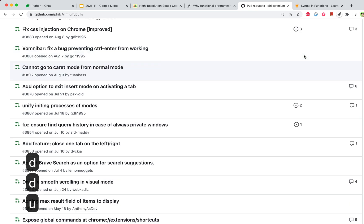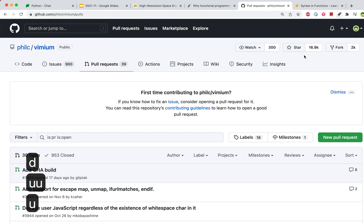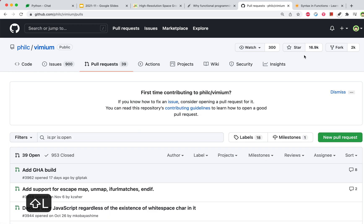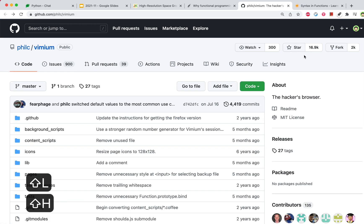You can scroll up and down using U and D. If you want to go back in history, you can do capital H. If you want to go forward in history, you do capital L.